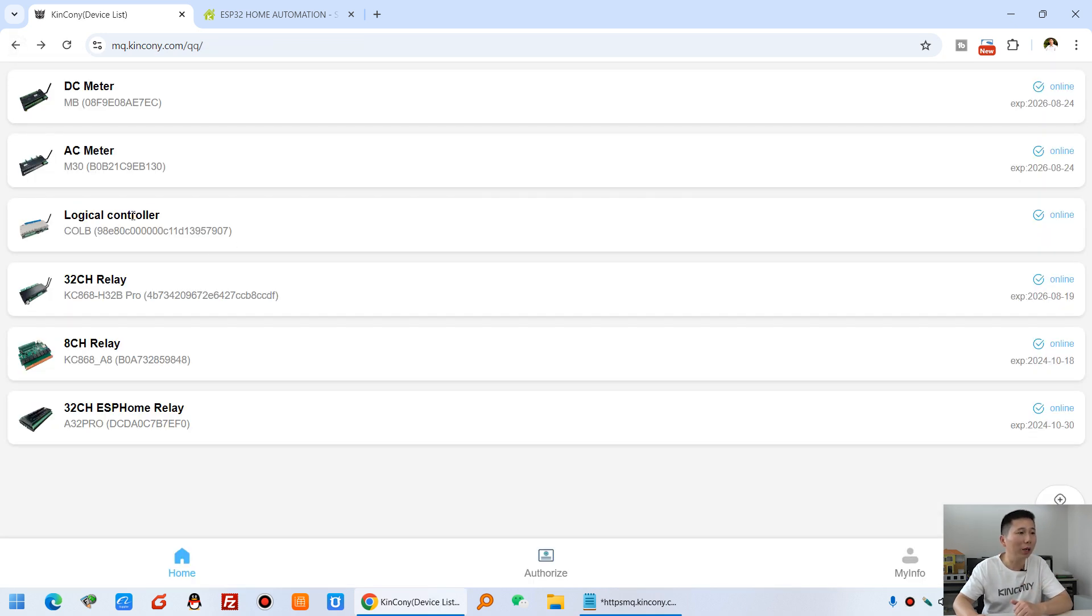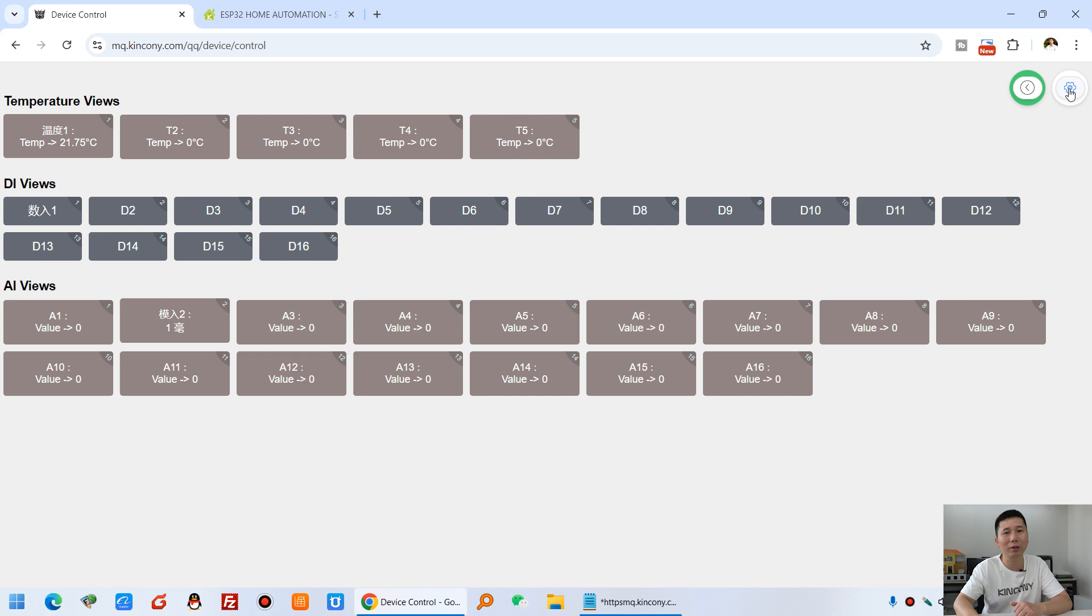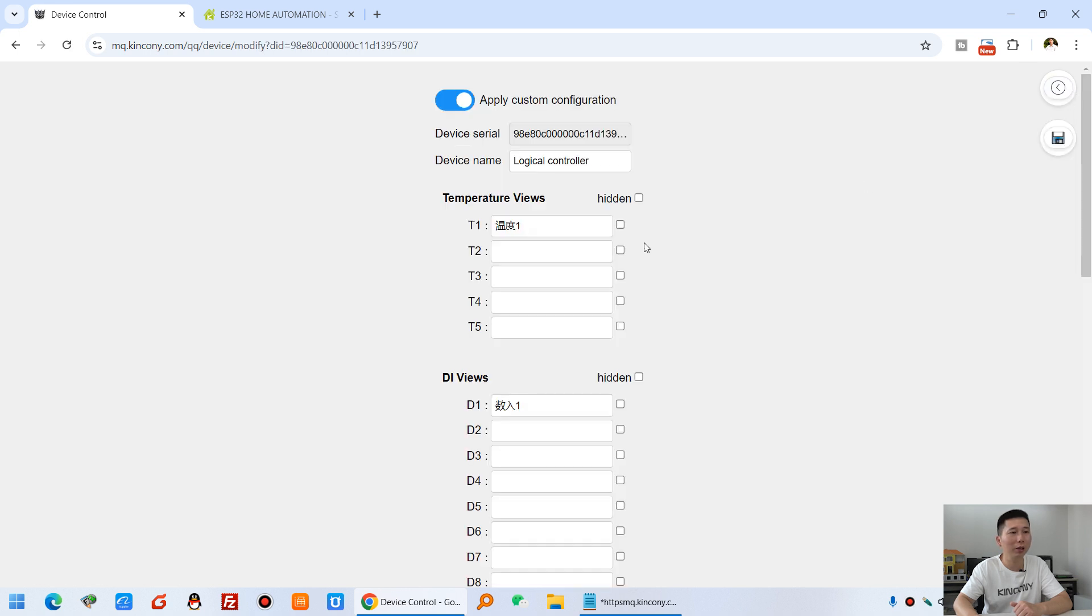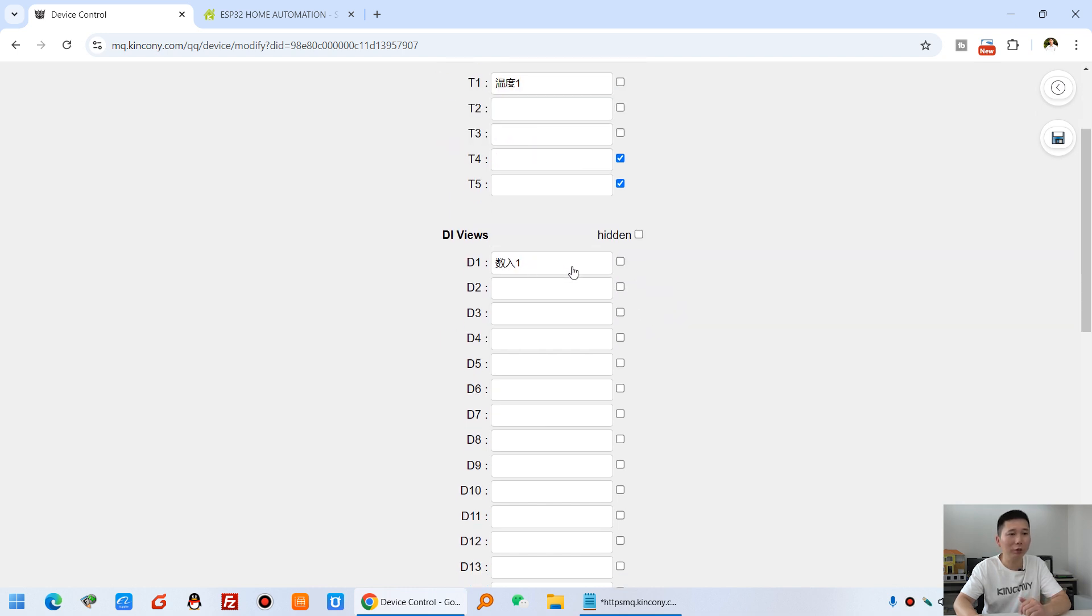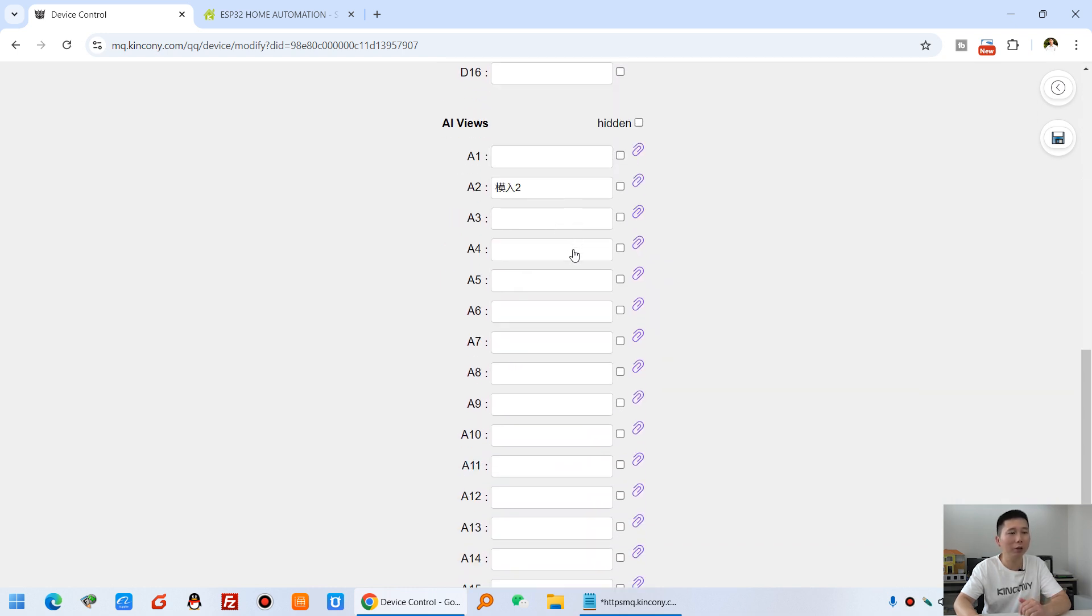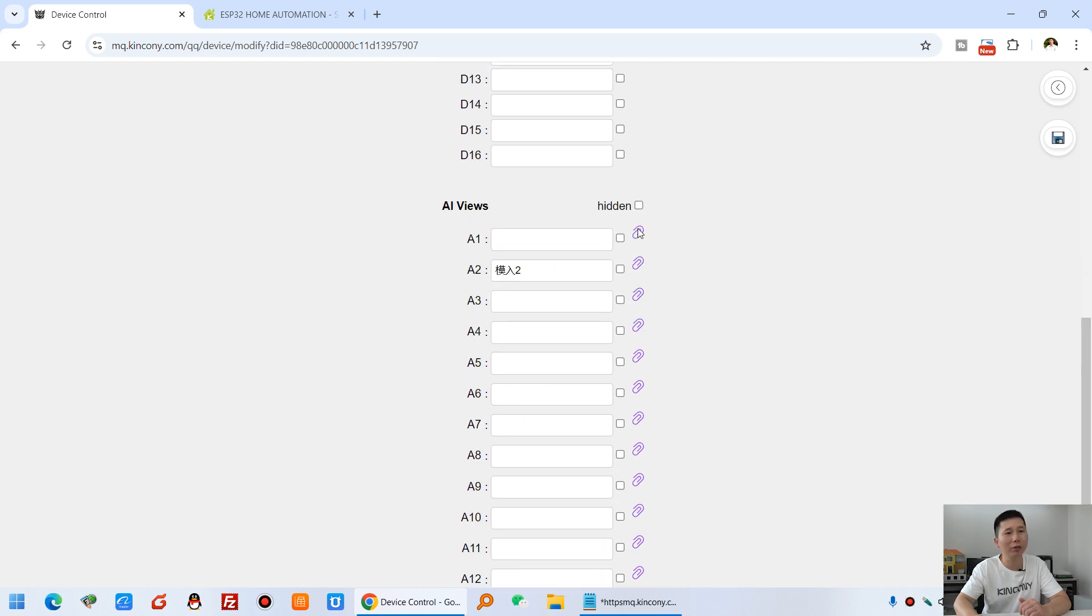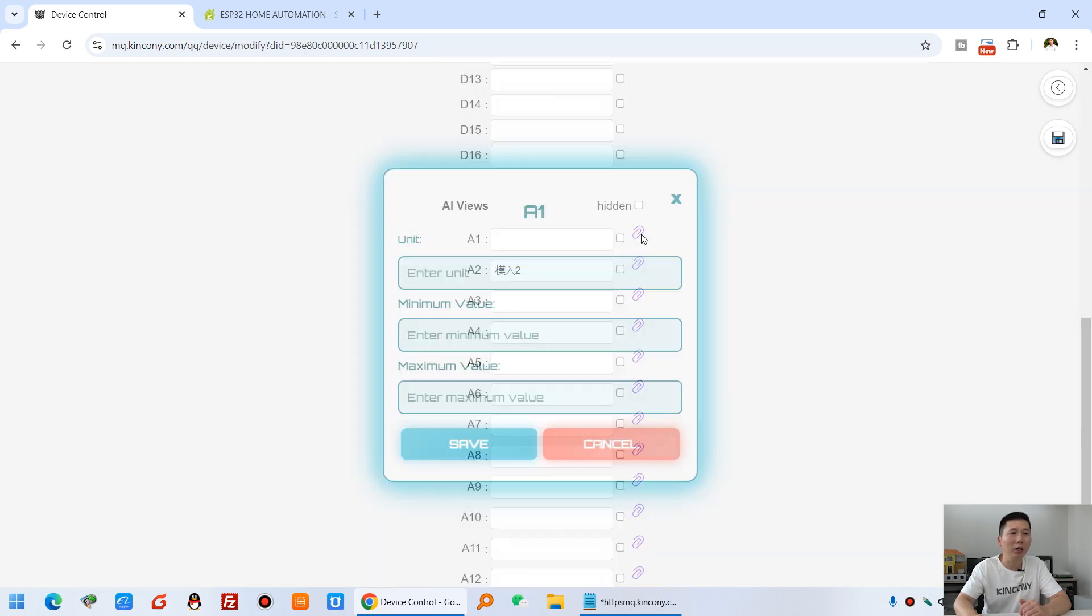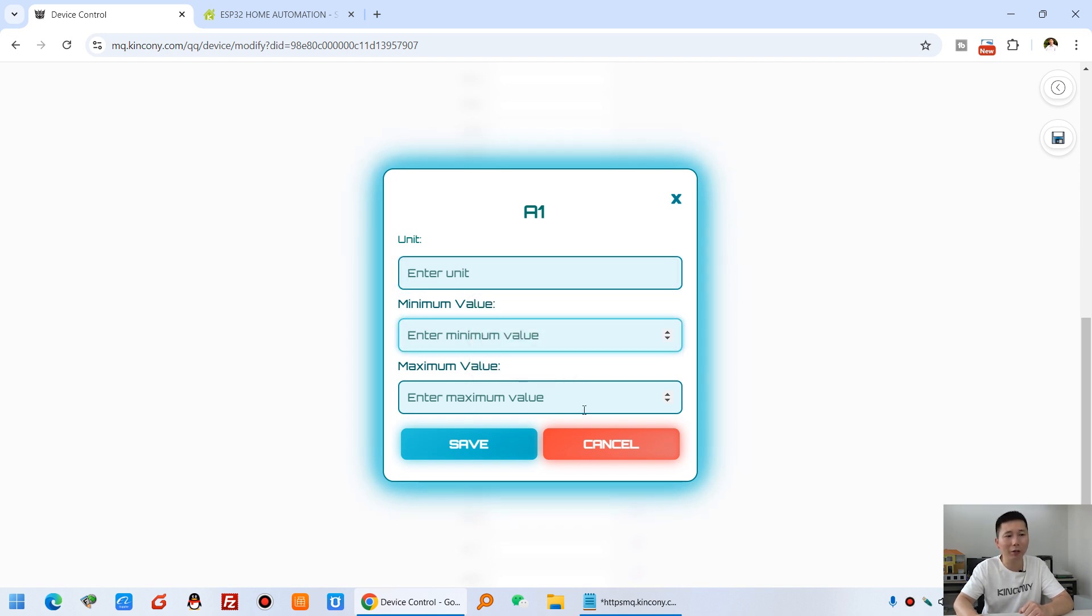So this is M13 and this is COLB. And you can see the COLB temperature and digital input and the analog input. And you can see here, you can set the temperature. And if you only use three channel temperature, so this two, you can hide it, that will not show it. And this is digital input, you can also hide the name. And this analog input, and you can set every analog input for unit and for minimum value and max value. This is for analog sensor.